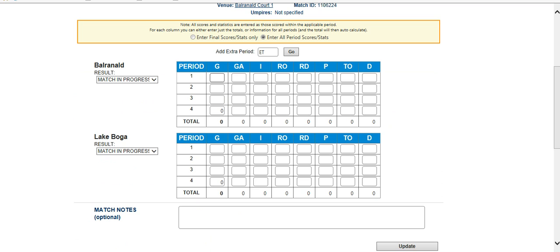Now, the only information we need to enter in here is goals, so we do that up in each section here. So I'll just put in 10 for each of those, and 20 in the last quarter, and then Lake Boga, 10, 10, 10, and 10.